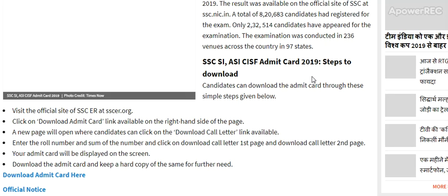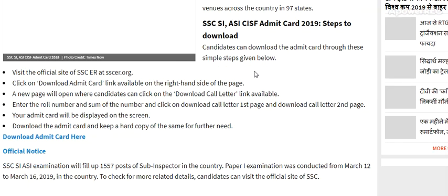Your Admit Card will be displayed on the screen. Download the Admit Card and keep a hard copy of the same. The SSC SI ASI examination has 1557 posts of Sub-Inspector to fill across the country. The Paper 1 examination was conducted from March 12 to March 16.